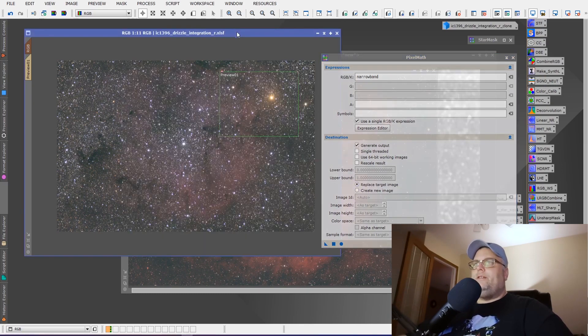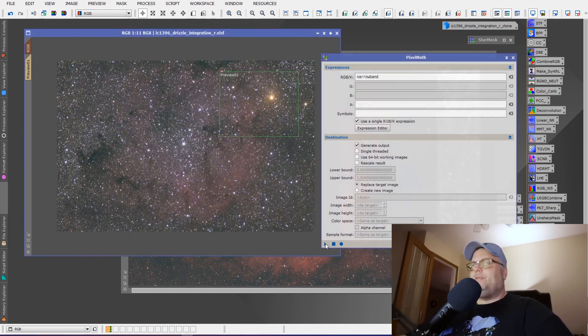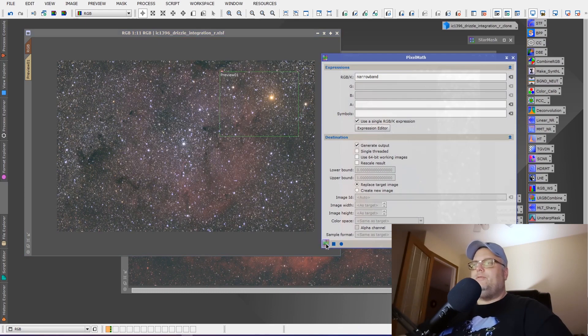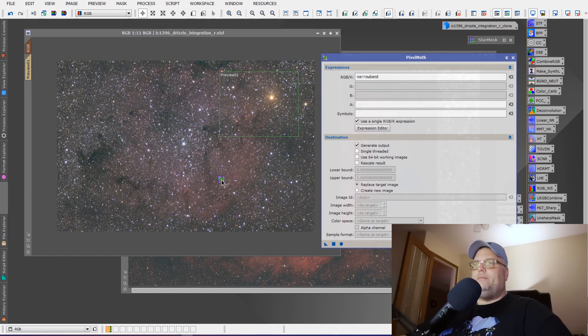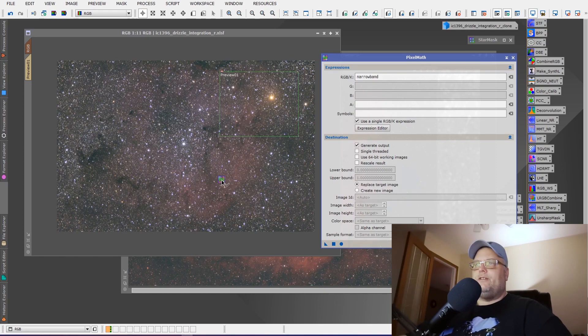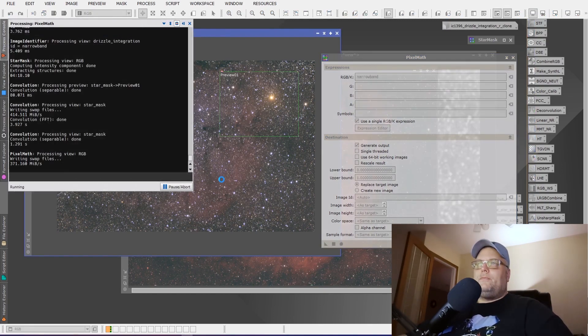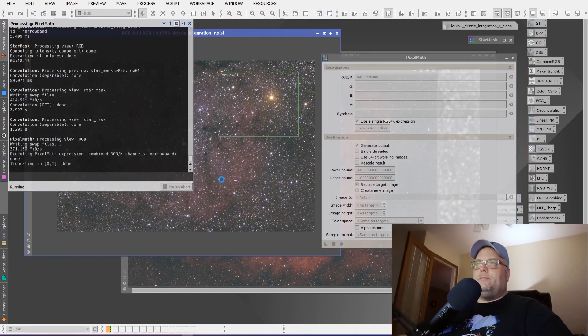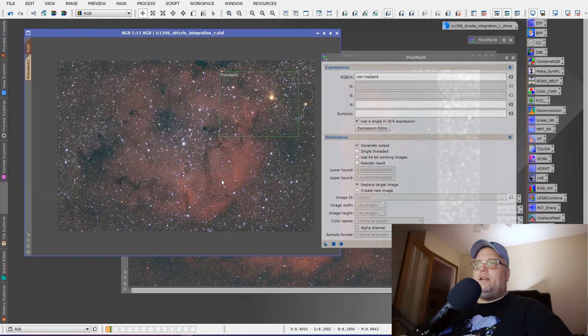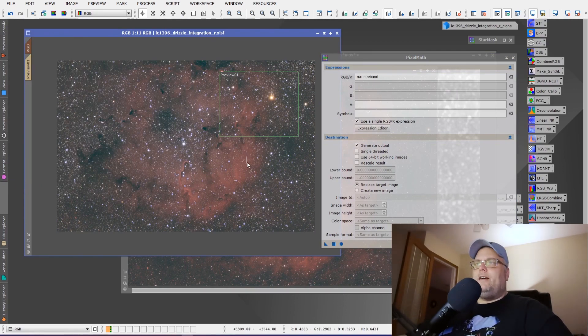And then what we can do is we can simply take the blue triangle and drop it onto the RGB image. Now we're applying the narrowband image to the RGB image, but we're protecting the RGB stars. And we'll let PixInsight apply it. And there you have it.